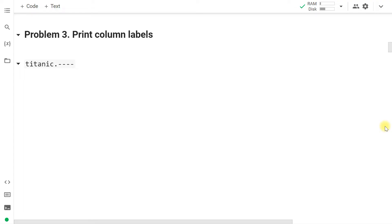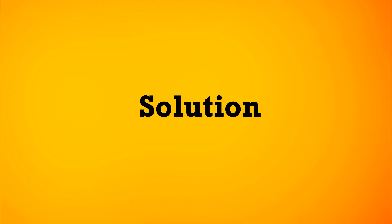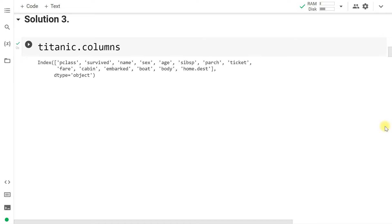To print the column labels only, use dataframe.columns. This will provide the label or name of all columns as an index, and we can find all 14 column labels here.